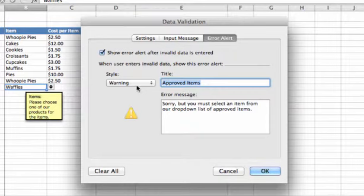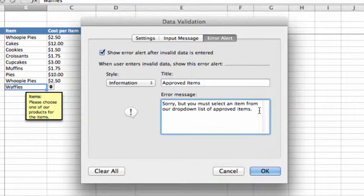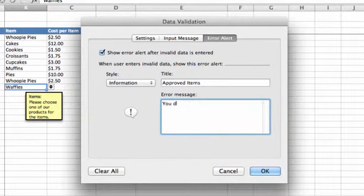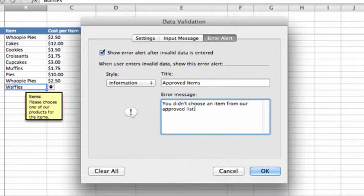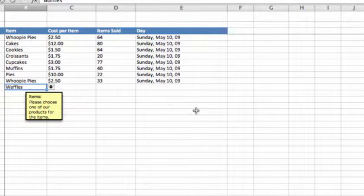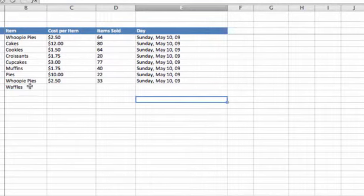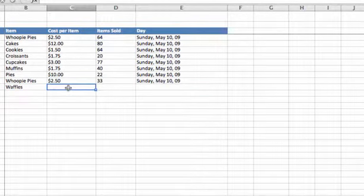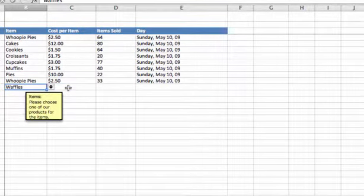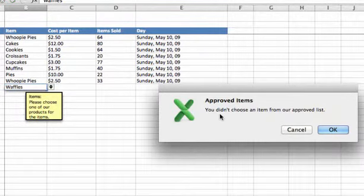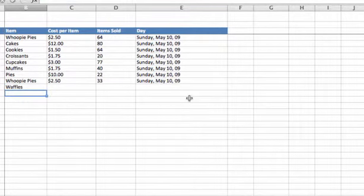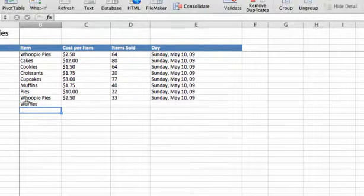The last option on the error alert is Information. In the informational one, we might say You didn't choose an item from our approved list and click OK. When I enter something invalid in that cell, it just gives me an information message. Click OK and it lets me enter it.